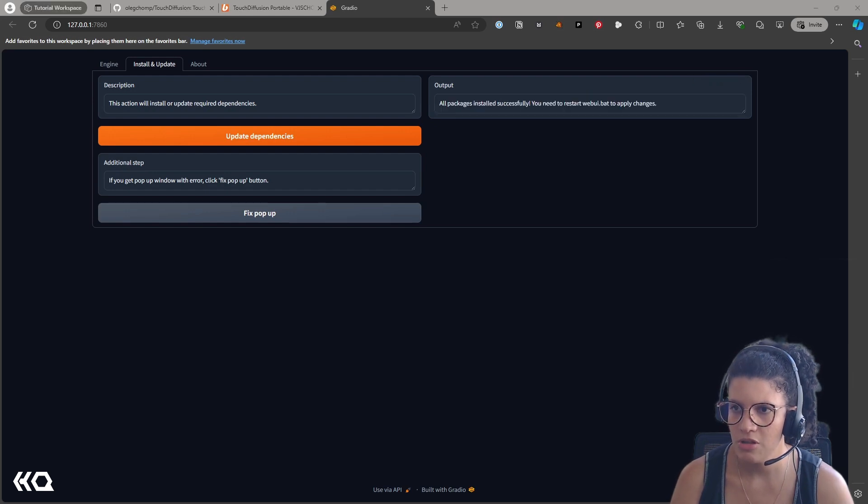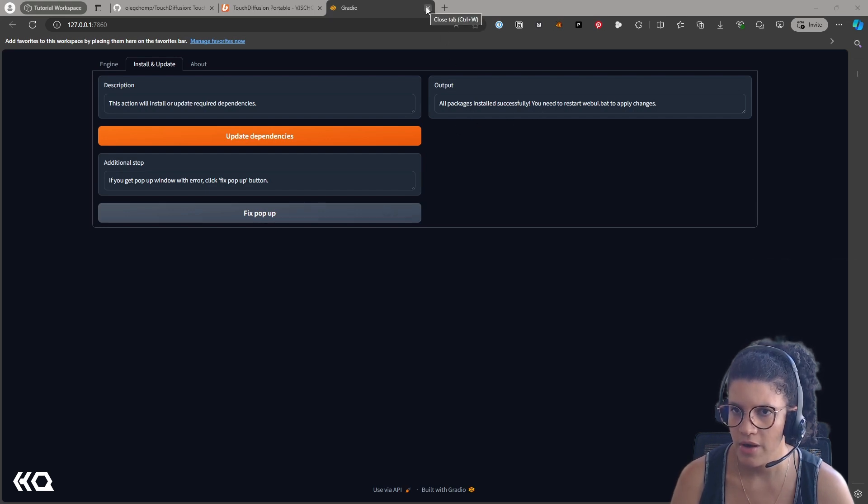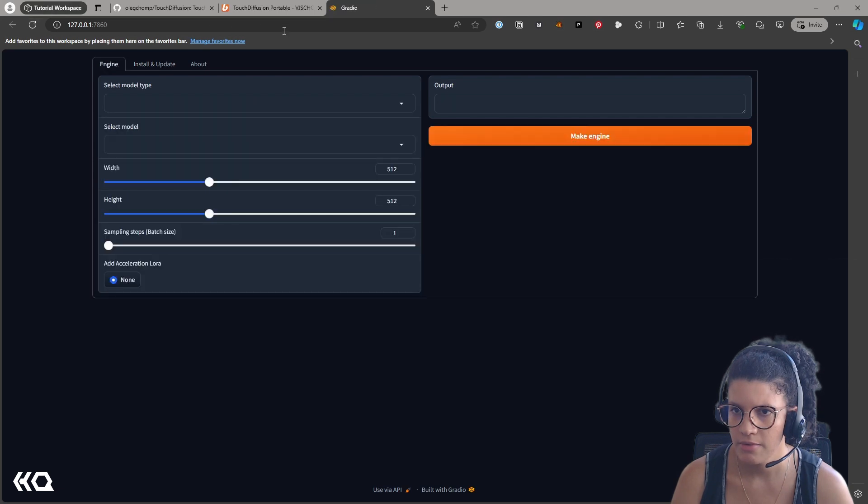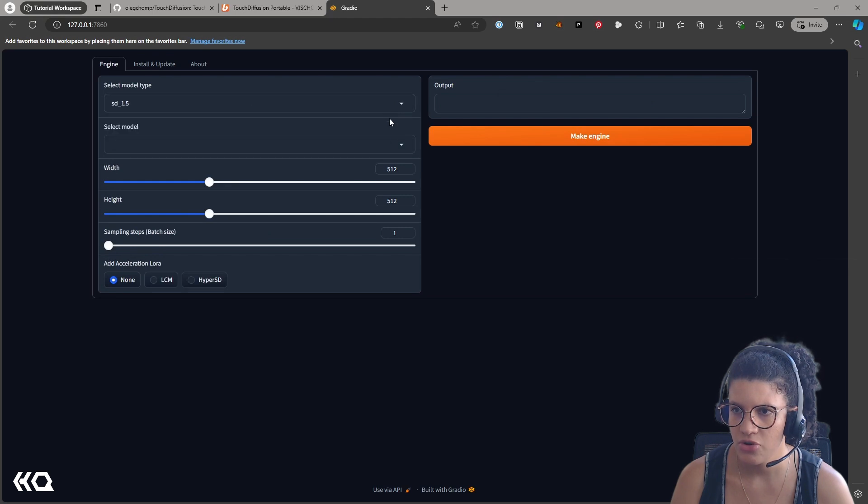But once all the packages are ready, you can restart your Gradle and your webui.bat, and then you'll be able to create your engine.